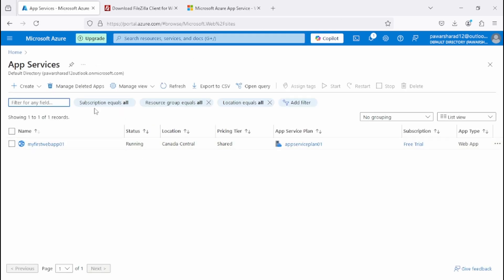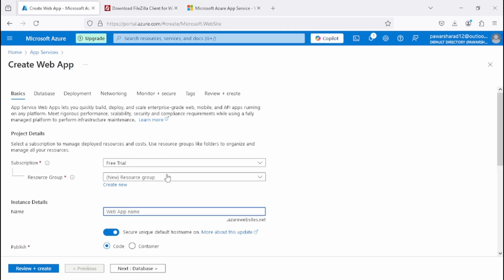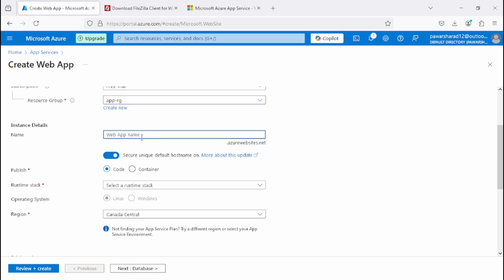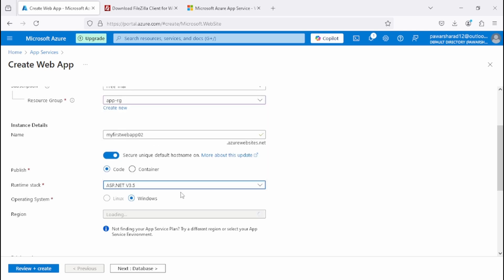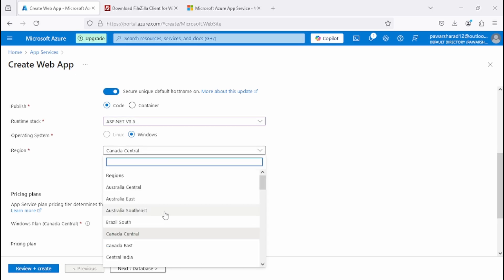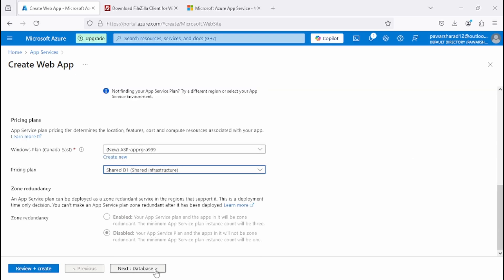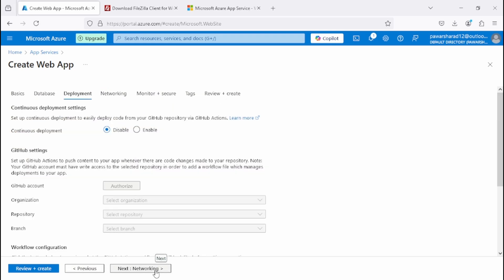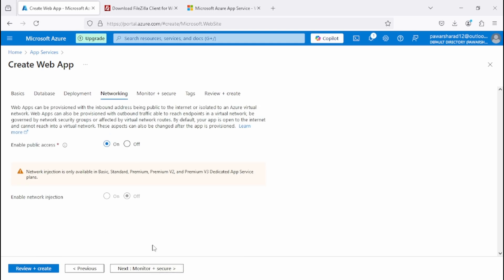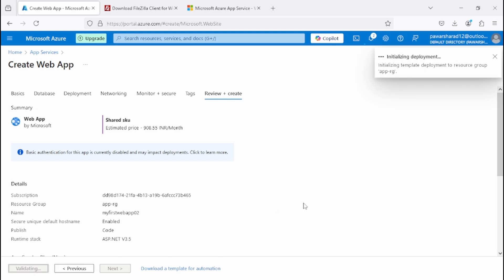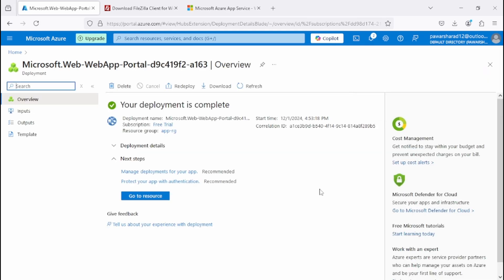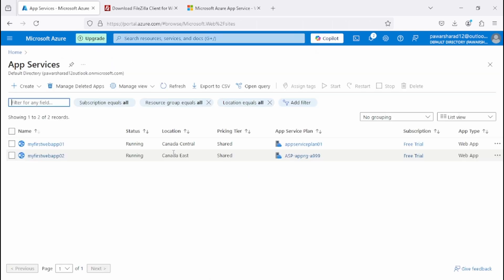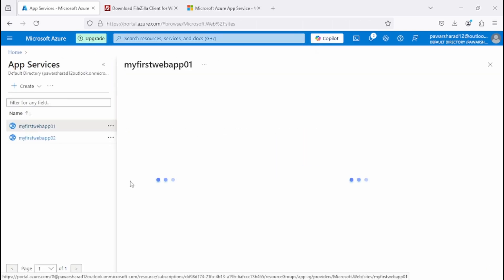Now let's go back to App Service and create the second one. We'll use the existing app-RG resource group and name it 'my-first-web-app-02'. We'll use runtime stack .NET 3.5 and this time select Canada East as the region. We'll use the Standard D1 tier. Click Next, keep the same deployment settings, then Review and Create. We have now successfully deployed two app services.